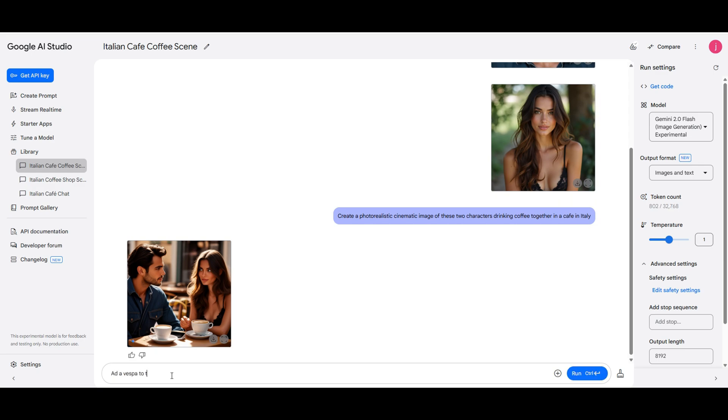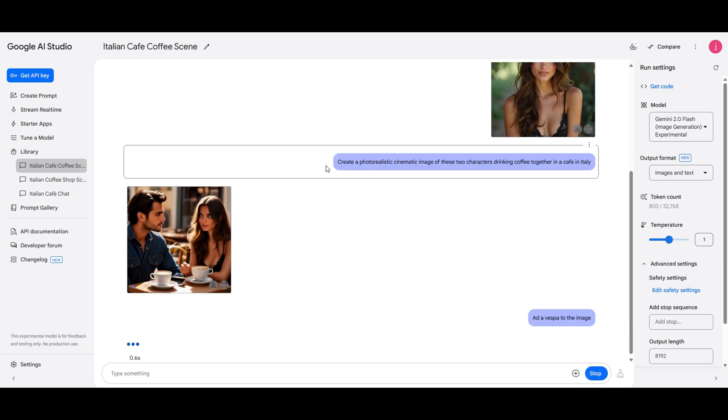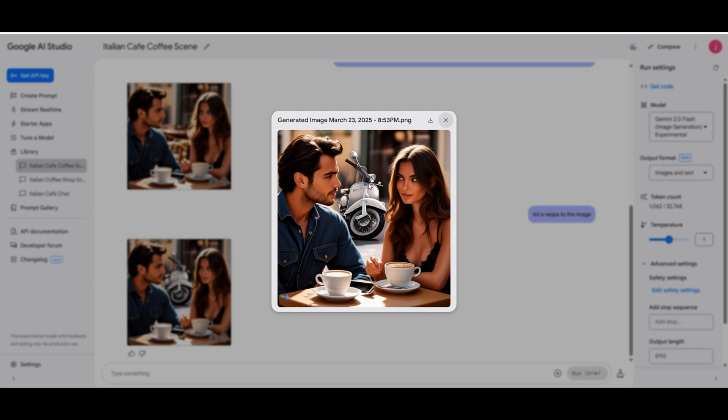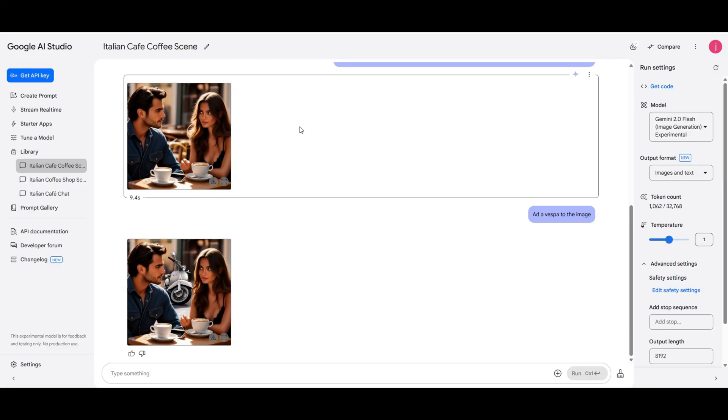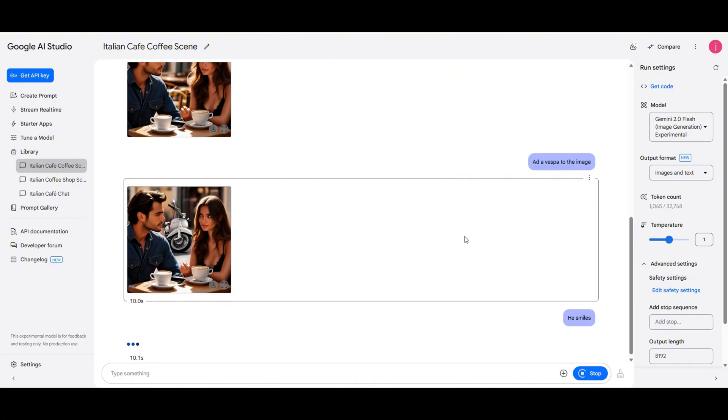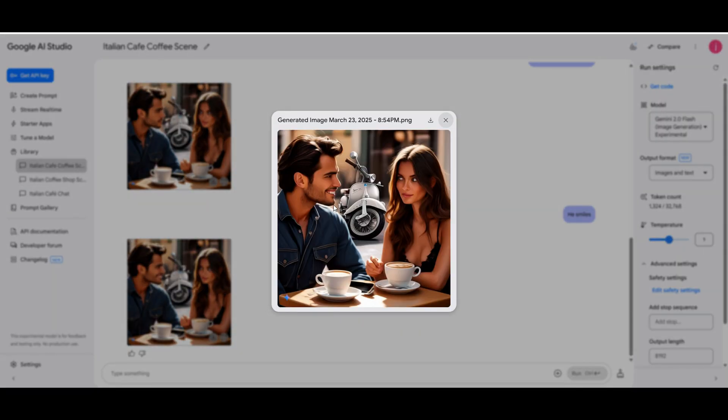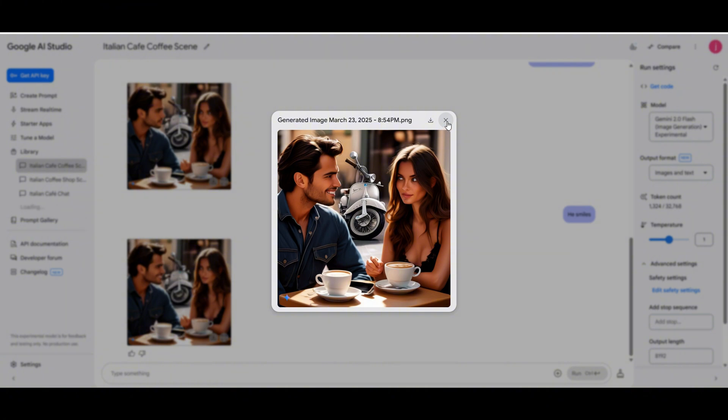Let's type our prompt here and hit run. In the background you can see a vespa. This just goes to show how easily we can add, remove, or modify objects in an image using just a prompt. Not only that, but we can also change character expressions. Let's test it out by making the guy smile. I'm typing a prompt and hit run. And there you have it, our character is now smiling. So as you can see, with just a few simple prompts we can tweak and refine our images in seconds.